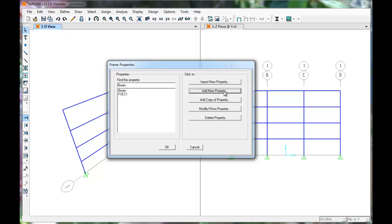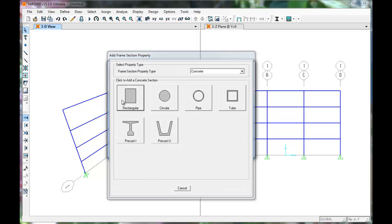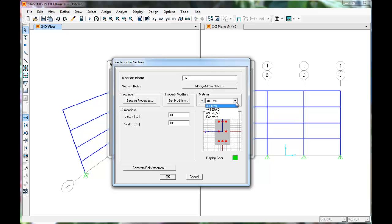Now let's add a column property, which is also concrete and rectangular. The section name is COL for column. Set the material to concrete.